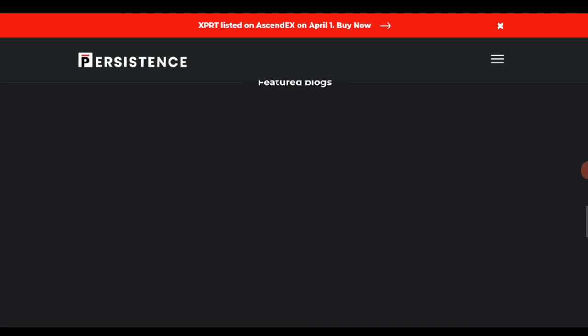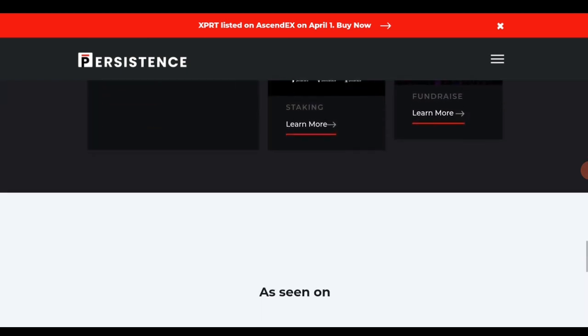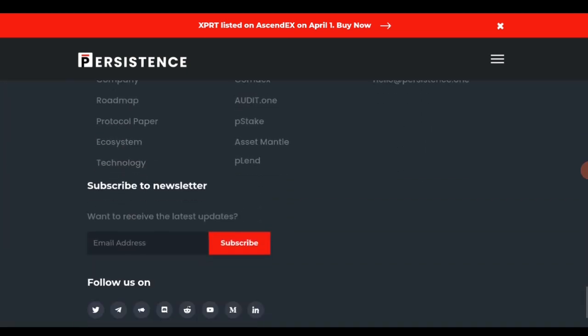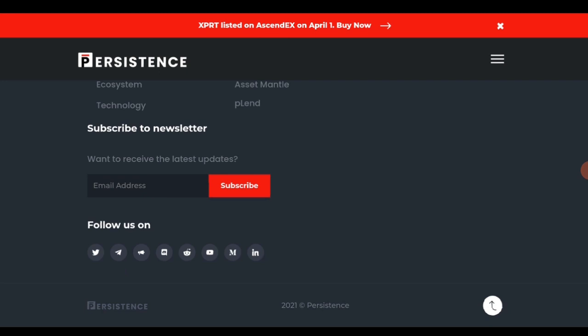You can learn more about the project by visiting their social media platforms available on the website at persistence.one. They have a Telegram handle, a Twitter handle, and they are also on Reddit, Discord, Medium, and LinkedIn. In case you want to invest or be part of the project, you can send them an email at hello@persistence.one.